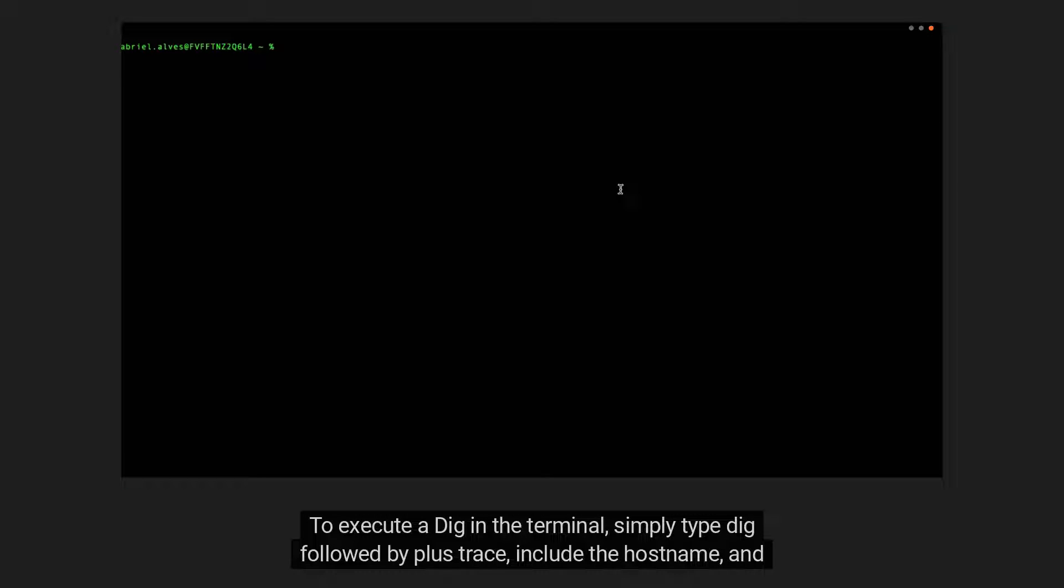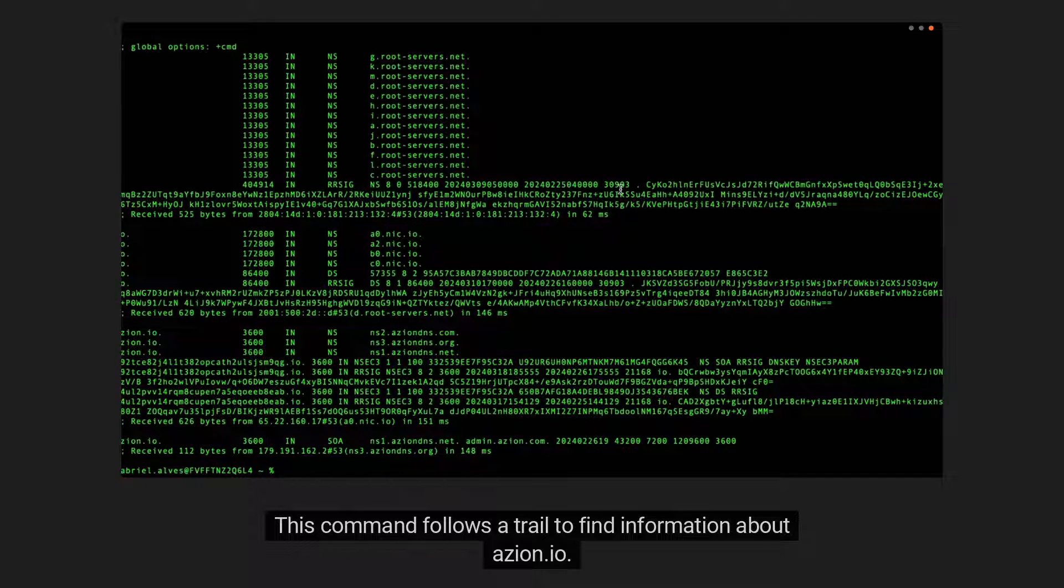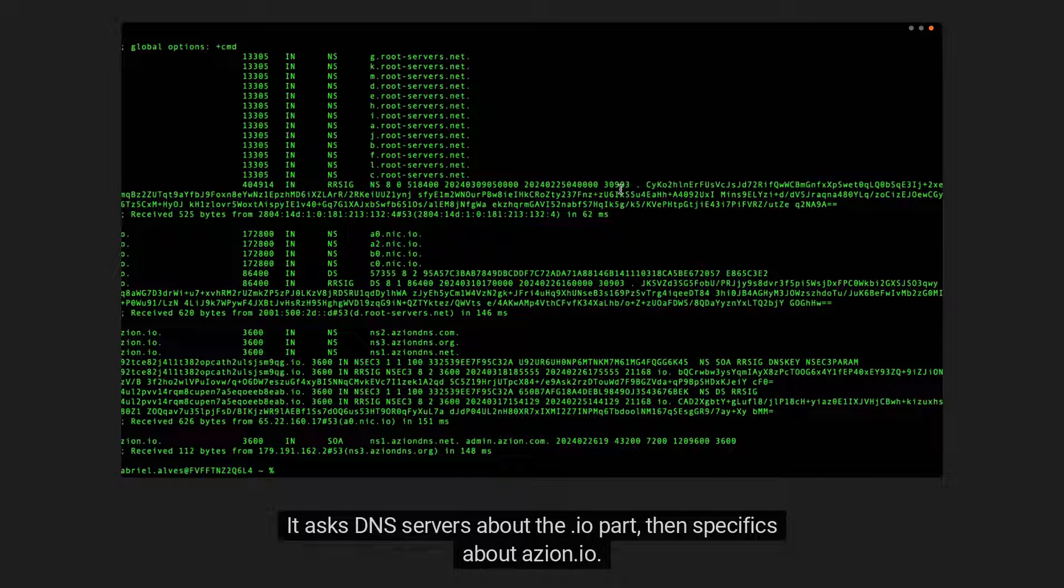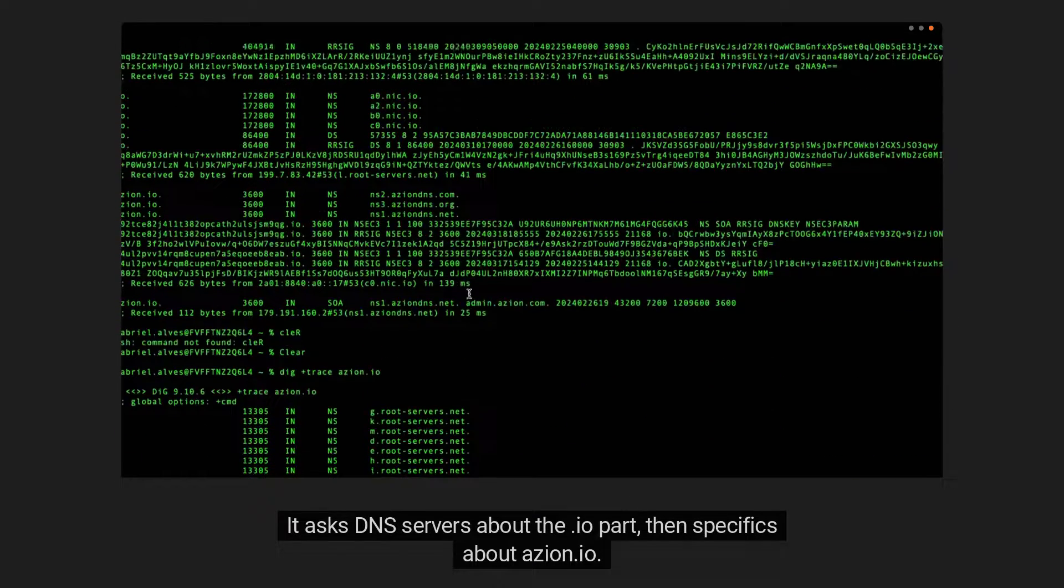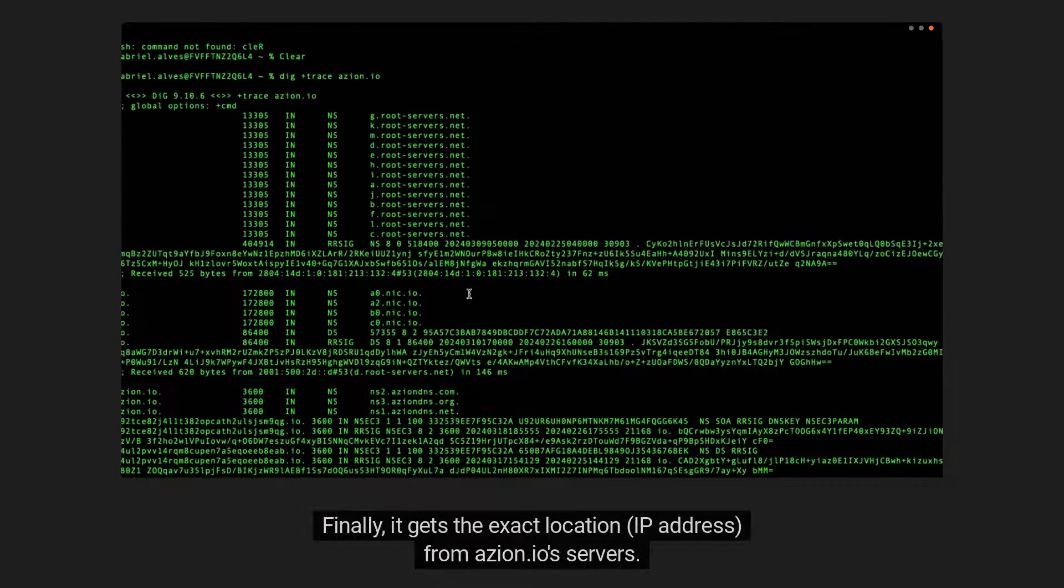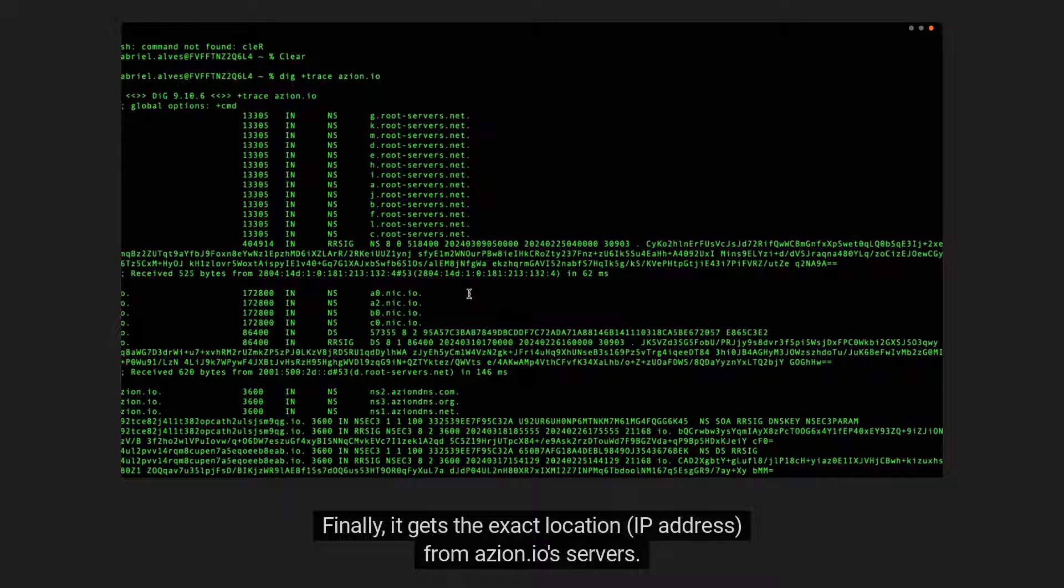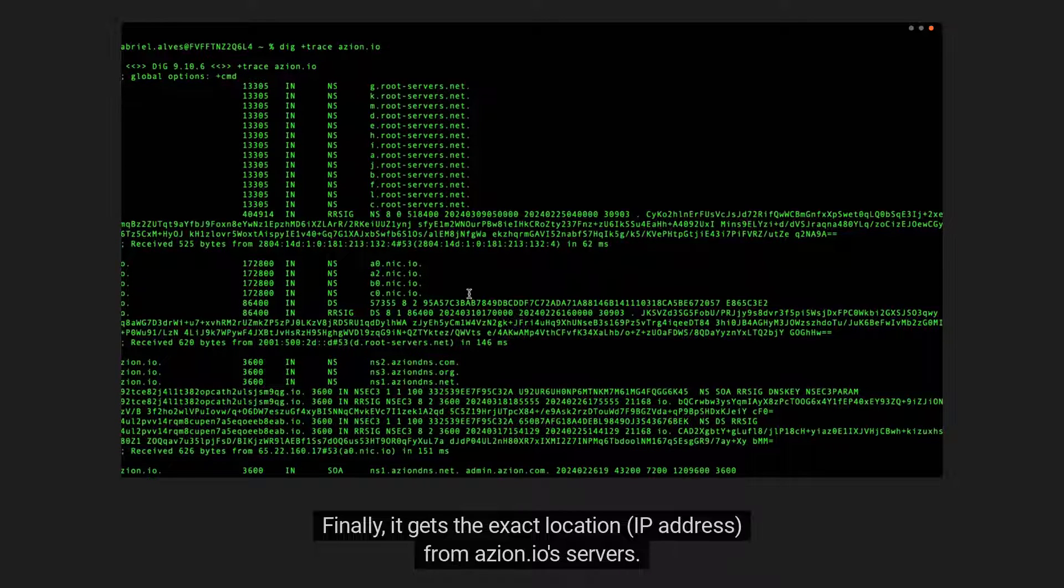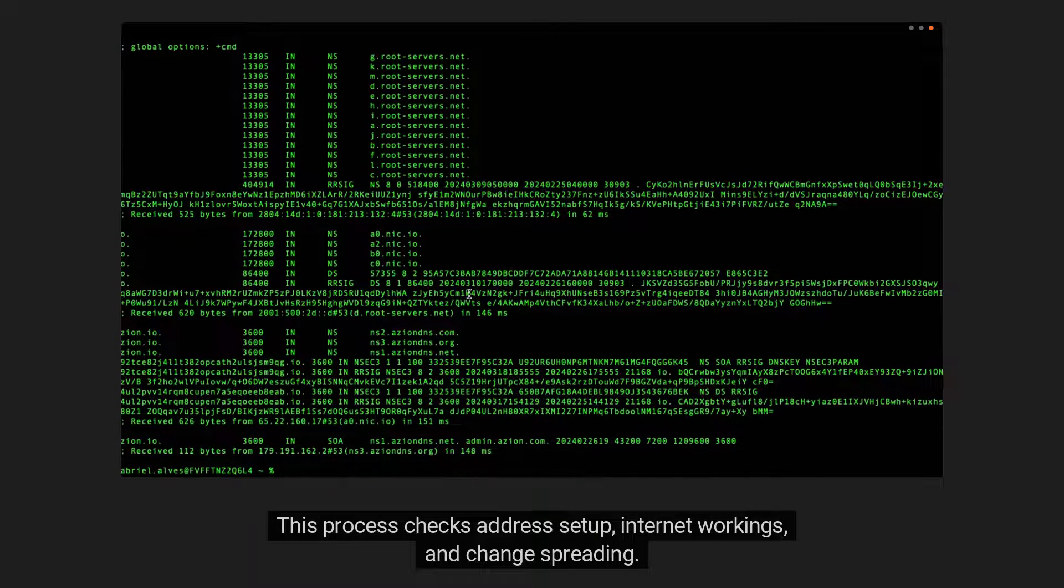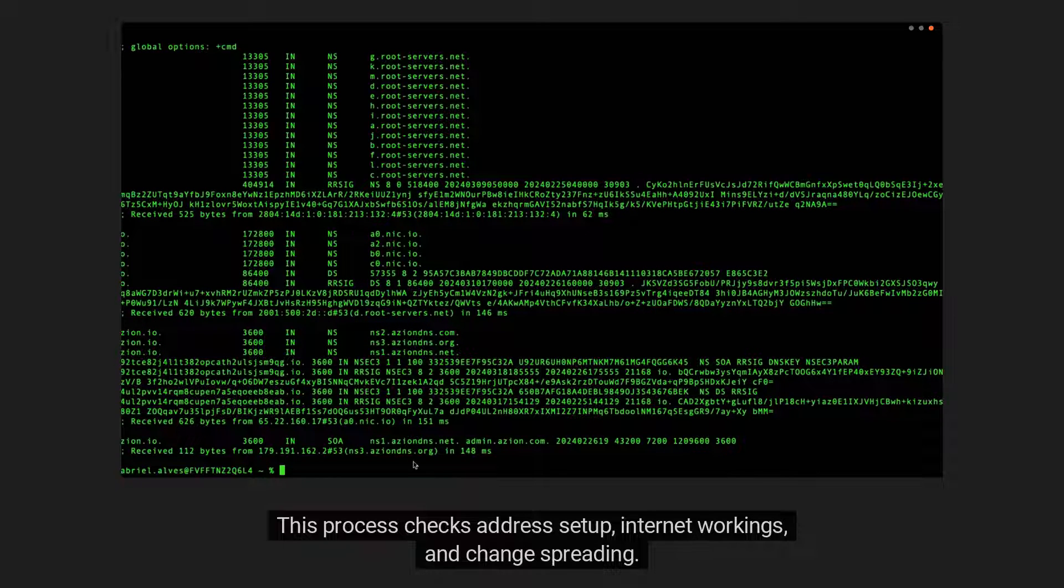To execute a DIG in the terminal, simply type DIG followed by +trace, include the host name, and hit enter to view the DIG's outcome. This command follows a trail to find information about azion.io. It asks DNS servers about the .io part, then specifics about azion.io. Finally, it gets the exact location, IP address, from azion.io servers. This process checks address setup, internet workings, and change spreading.